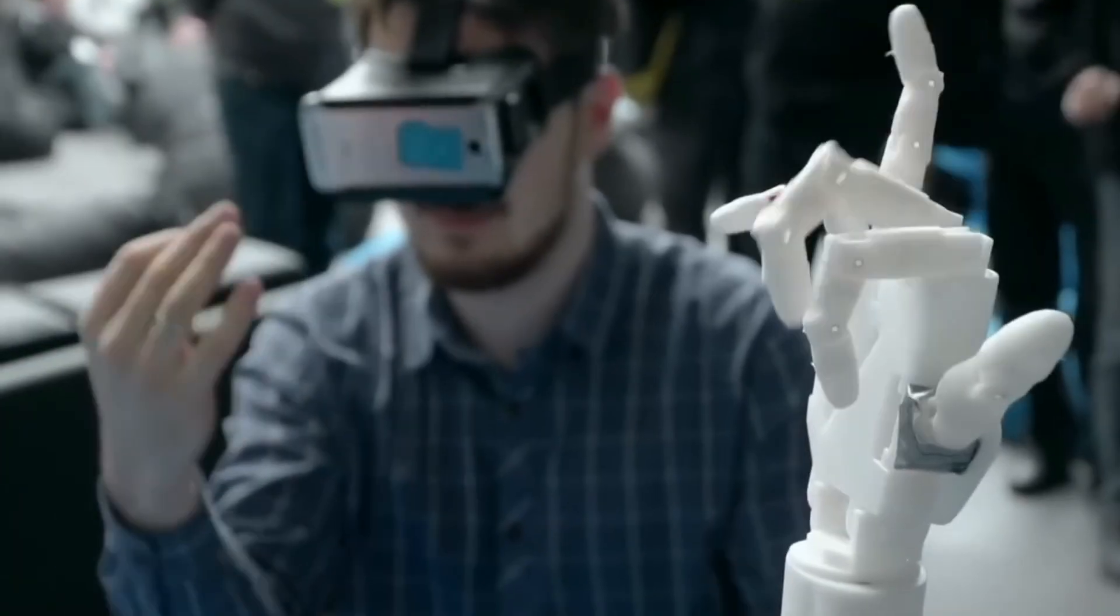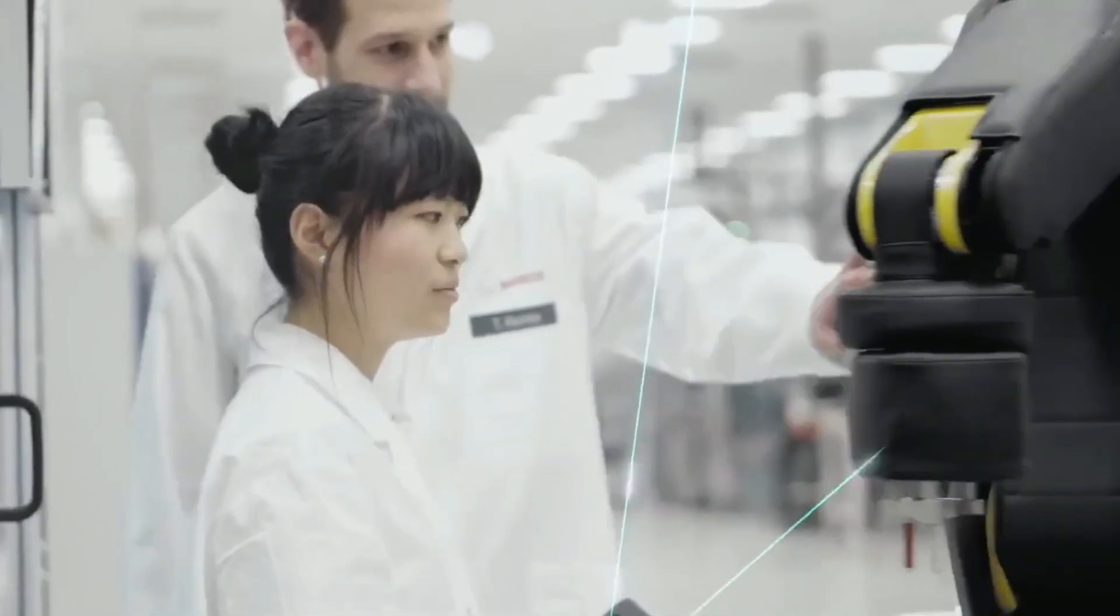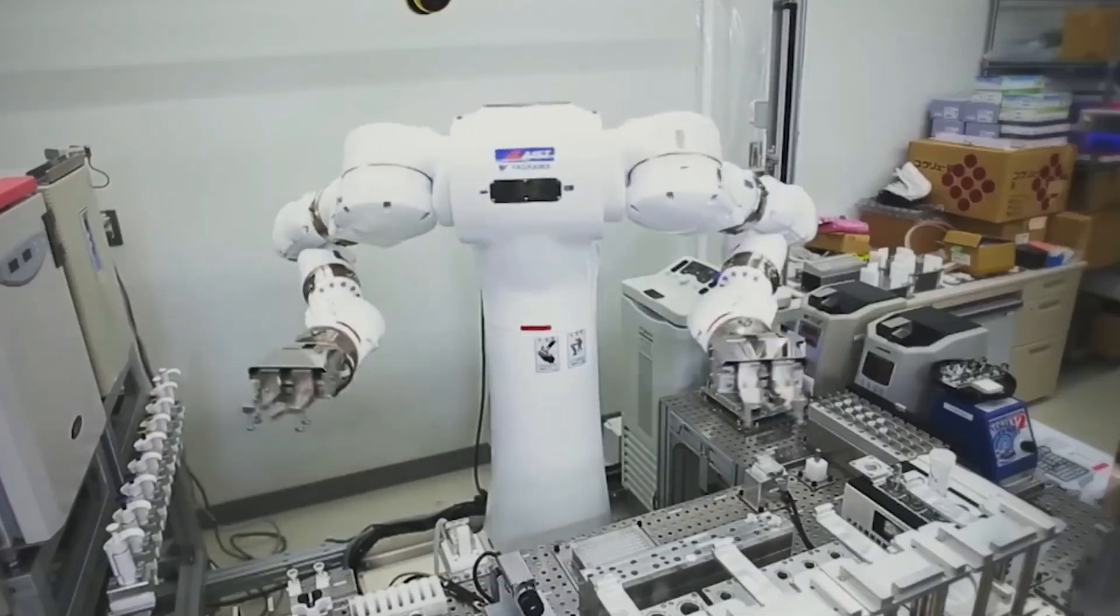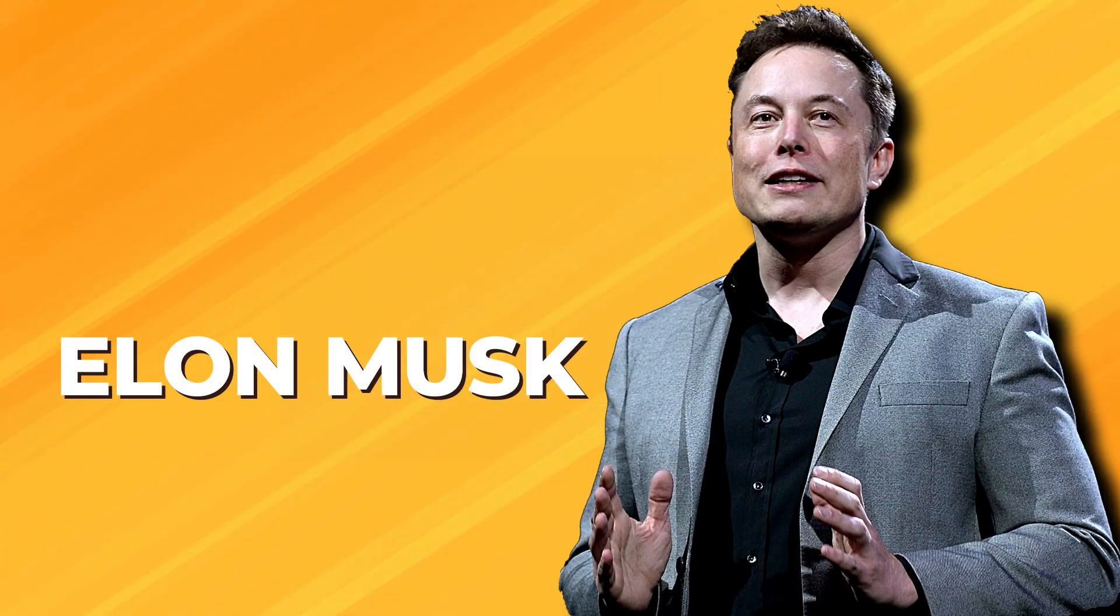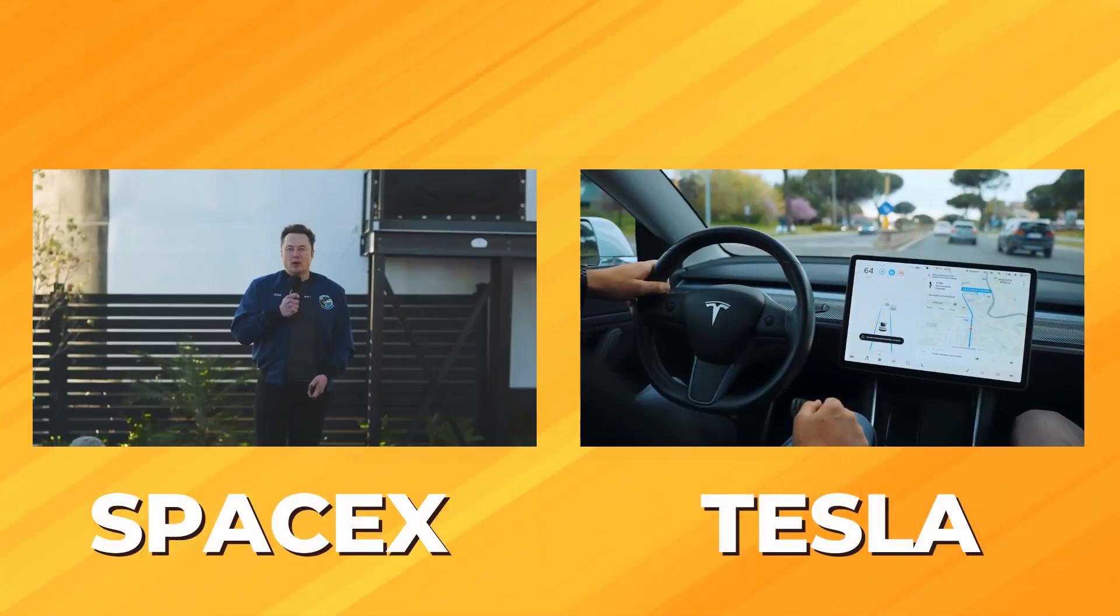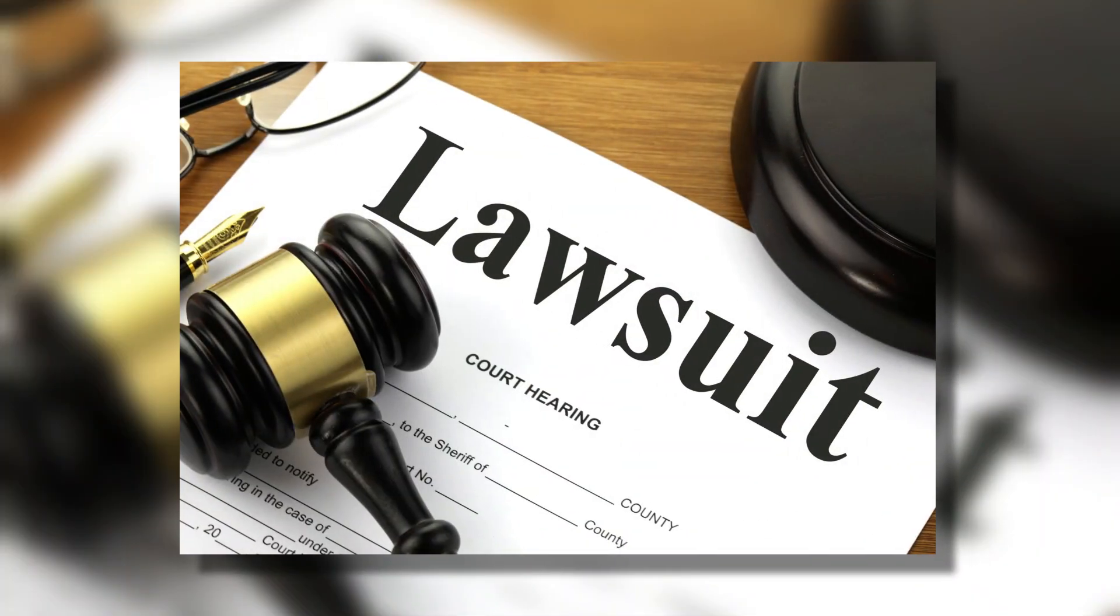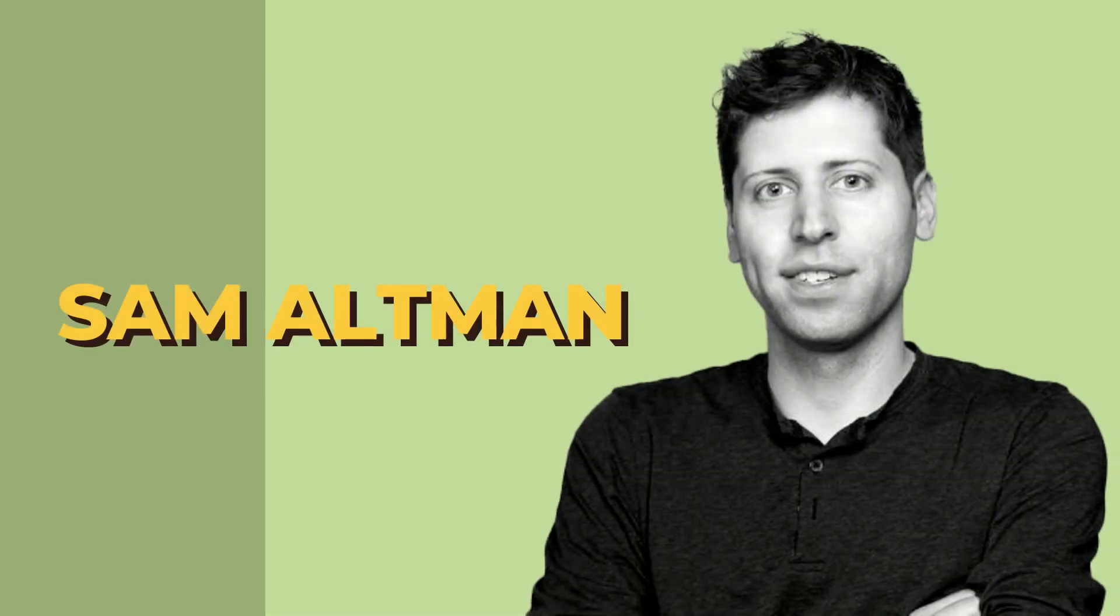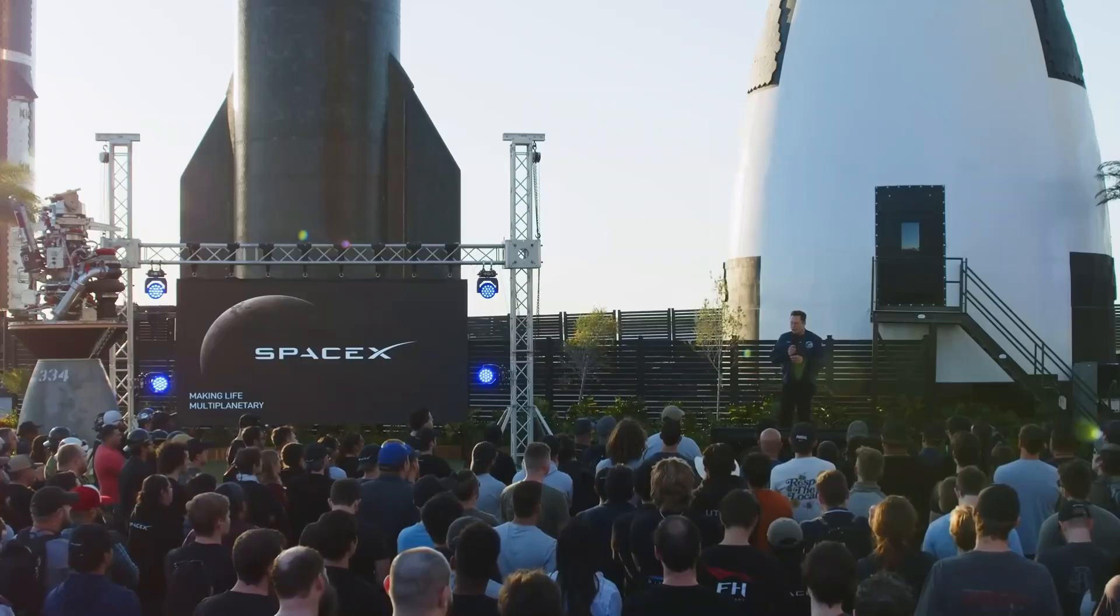In the world of artificial intelligence, where innovation meets controversy, a clash of titans has emerged yet again. Elon Musk, the visionary entrepreneur behind SpaceX and Tesla, has filed a lawsuit against OpenAI and its CEO, Sam Altman. But what's really at stake?